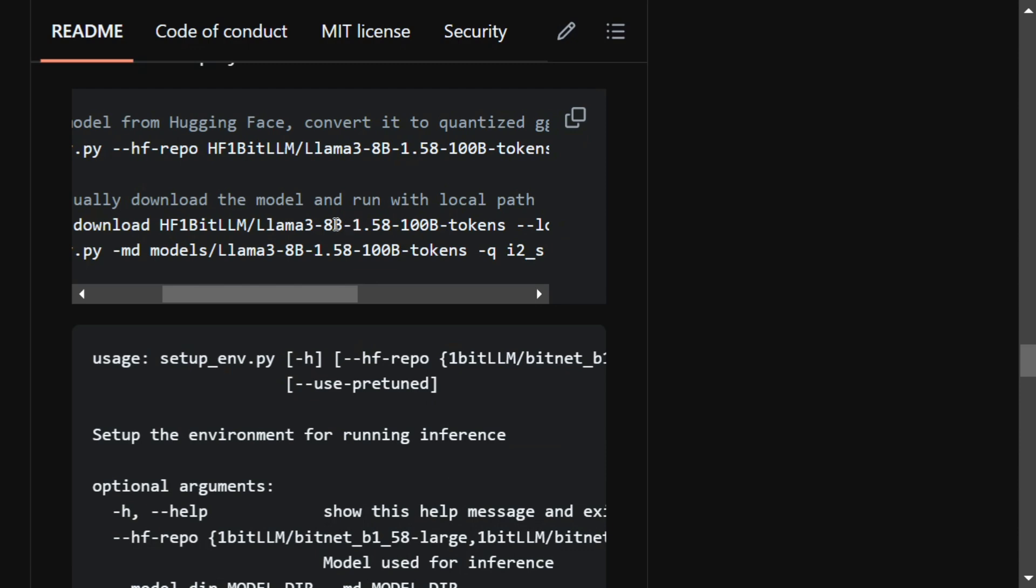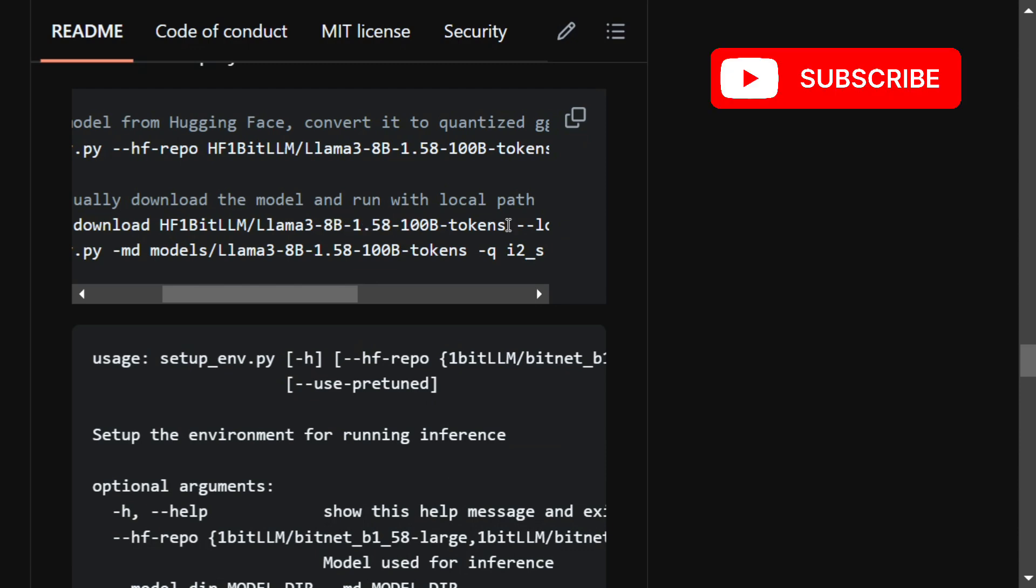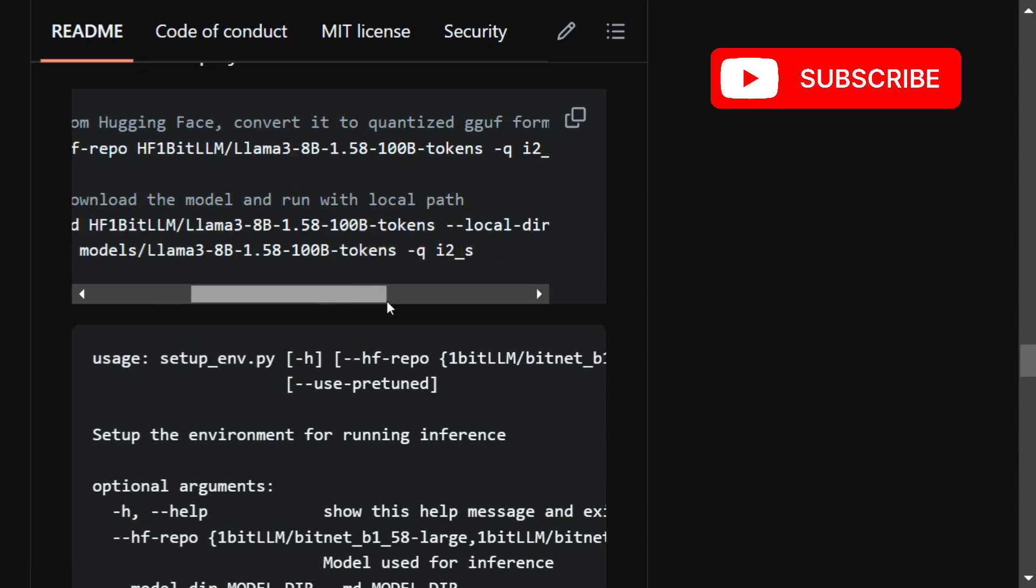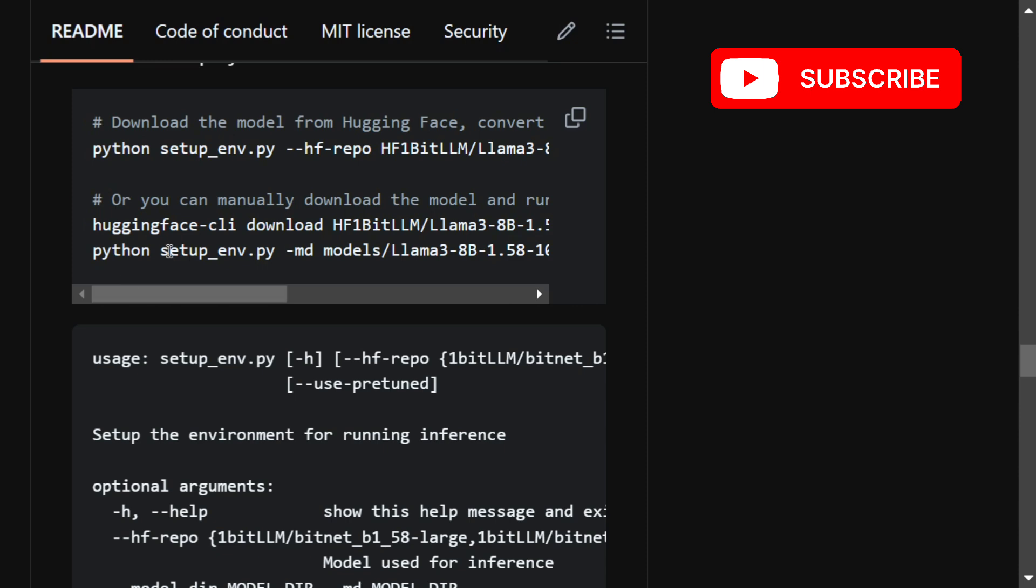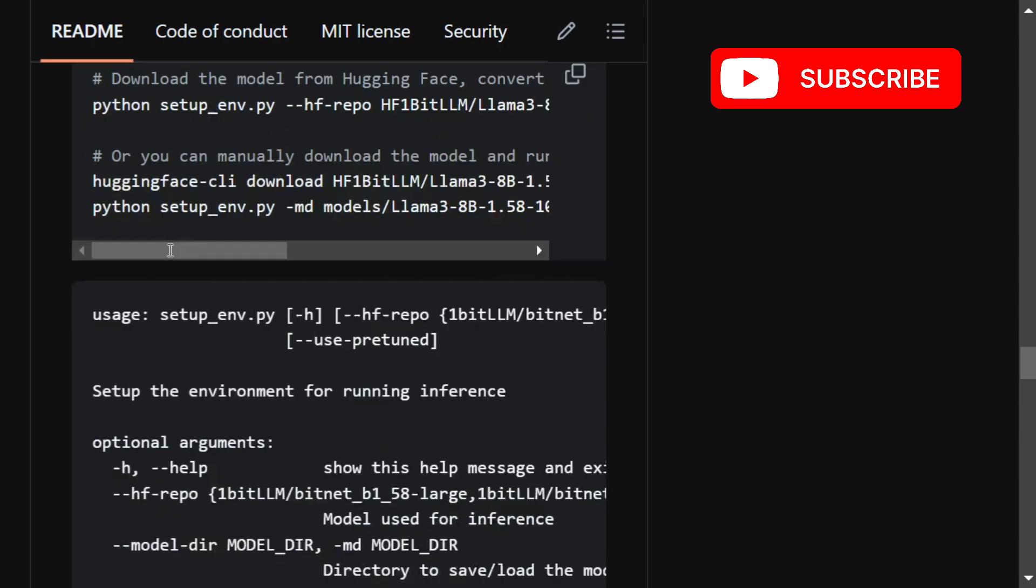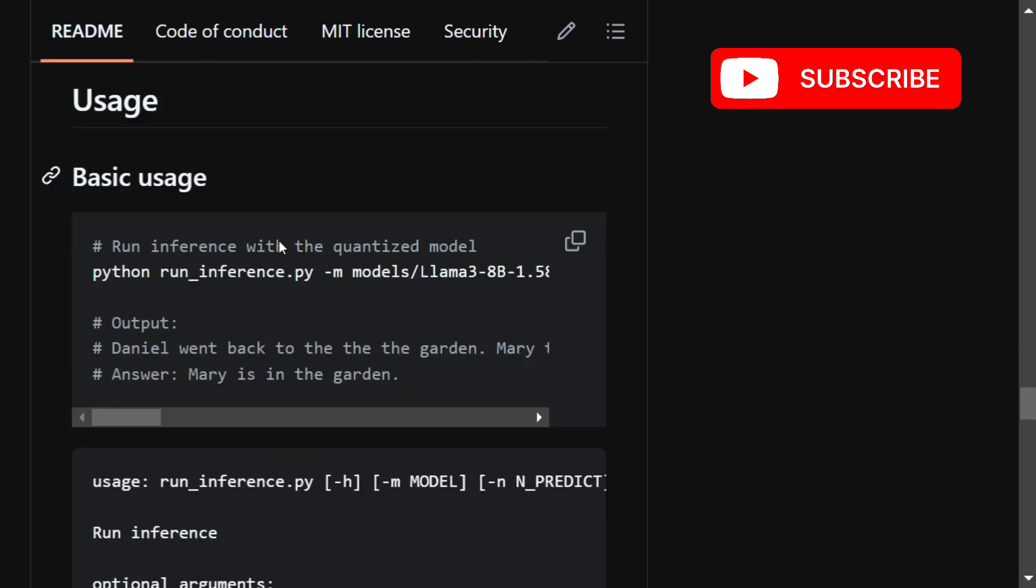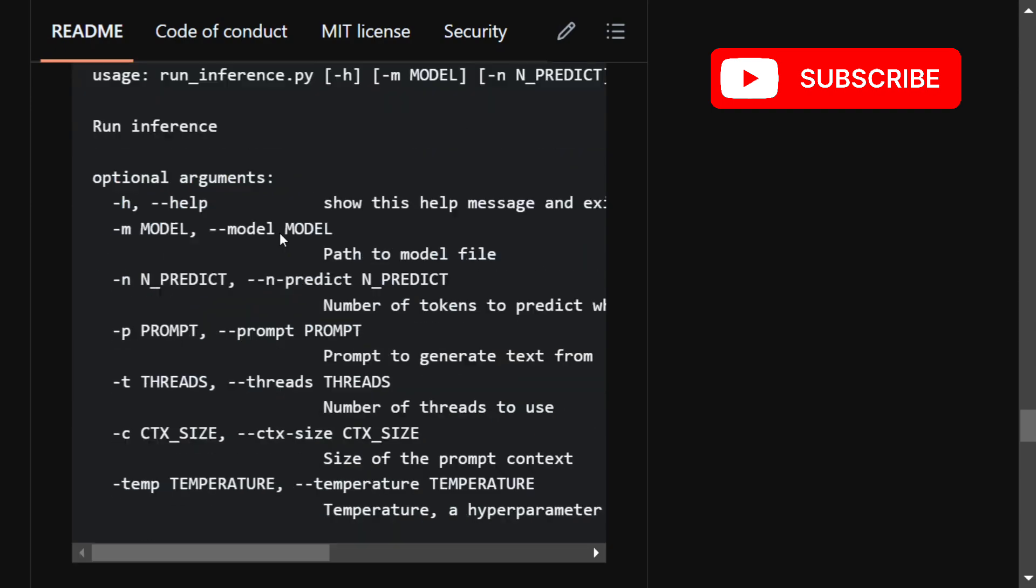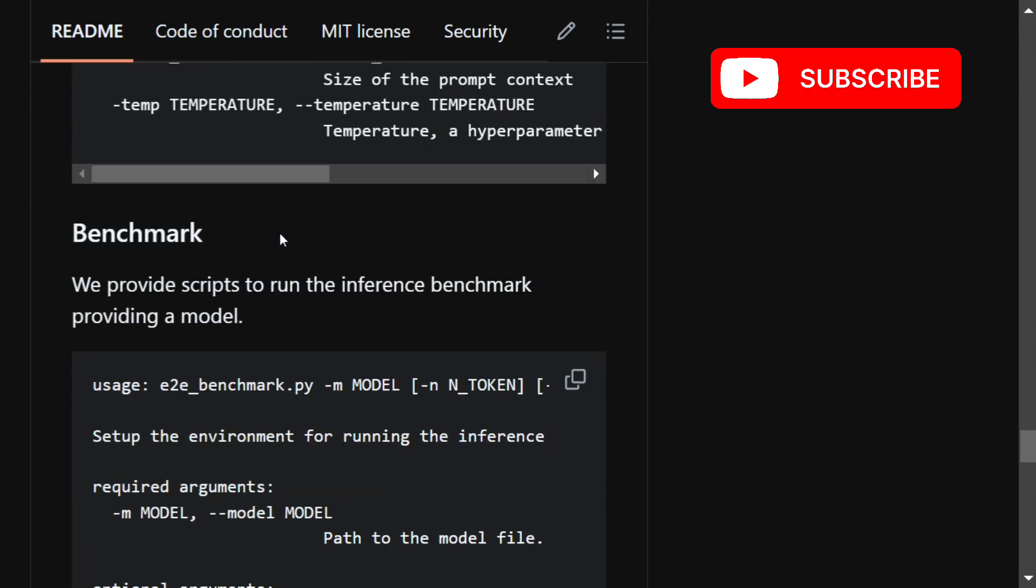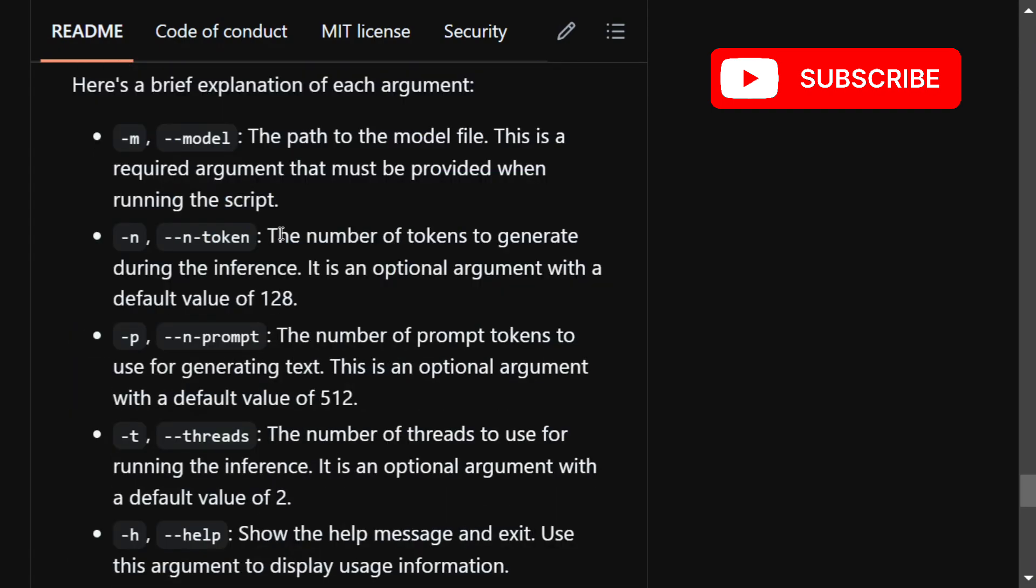You are downloading the model. On Hugging Face CLI, Llama 3 8B 1.58 100B tokens model you need to download if you want to try that out. Right now the framework supports three models that I already showed you and here it shows how you can inference the model.